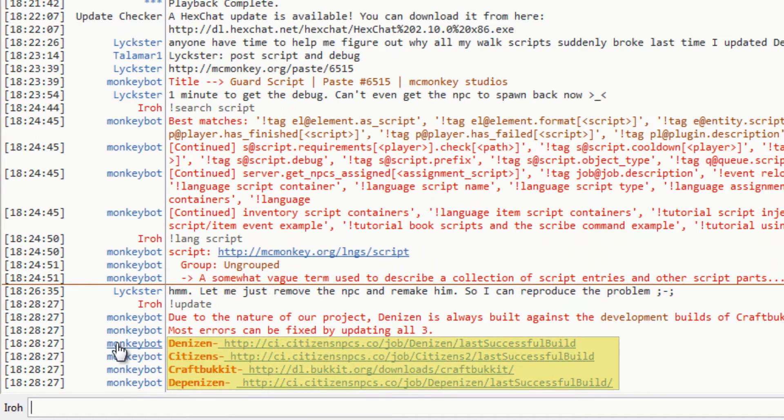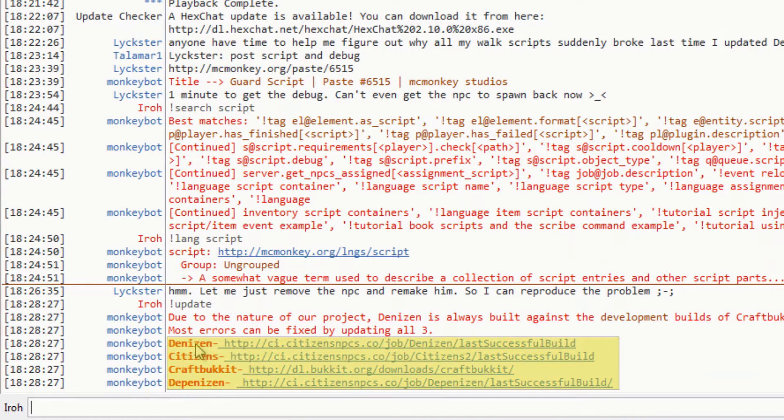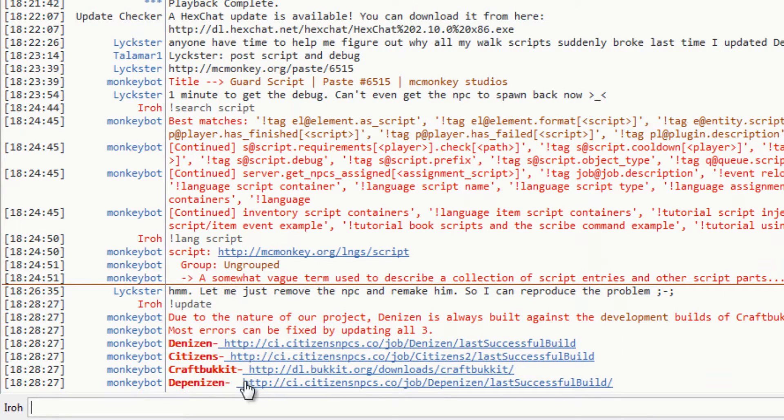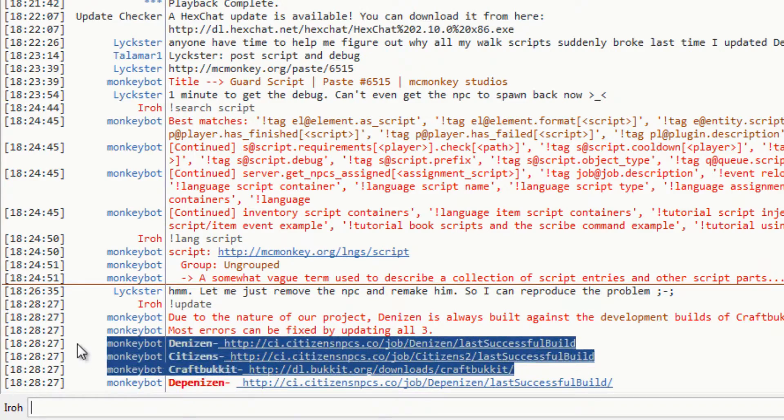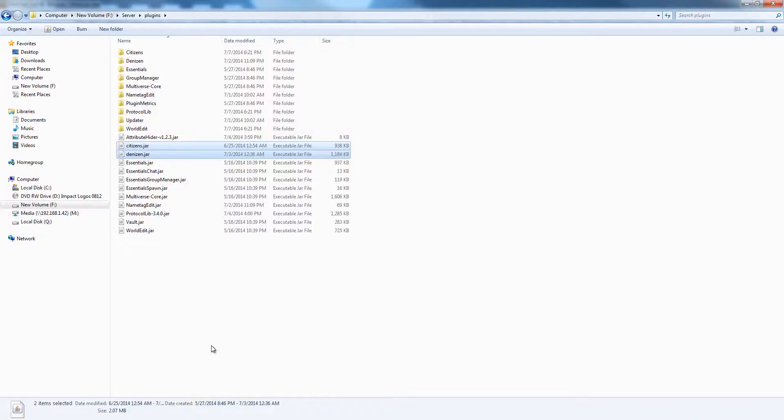MonkeyBot, he is the IRC bot which will help you later on. He's got the Denizens download, the Citizens download, the CraftBucket, and the Dependizen download. You only need these first three. After you've got those installed, we can get into scripting.